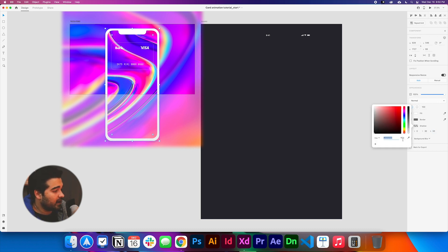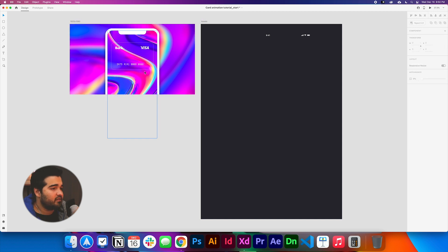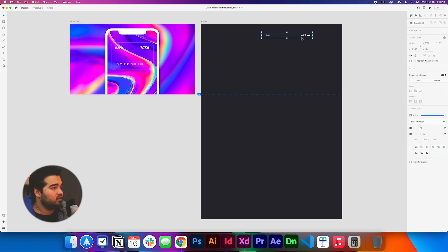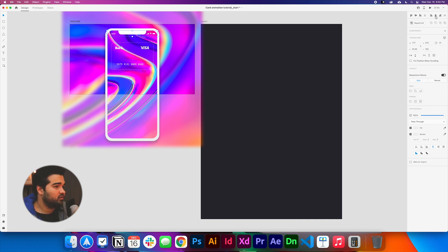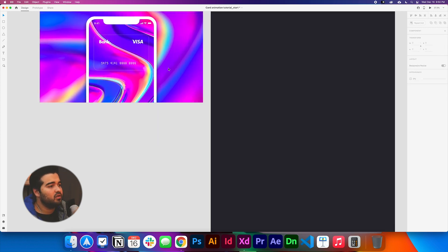We're going to change the background opacity to about 50%. Now we have our design and we only need to add the status bar element at the top so it looks more like a phone and feels cleaner. I'm going to add that at the top and align it to the composition.